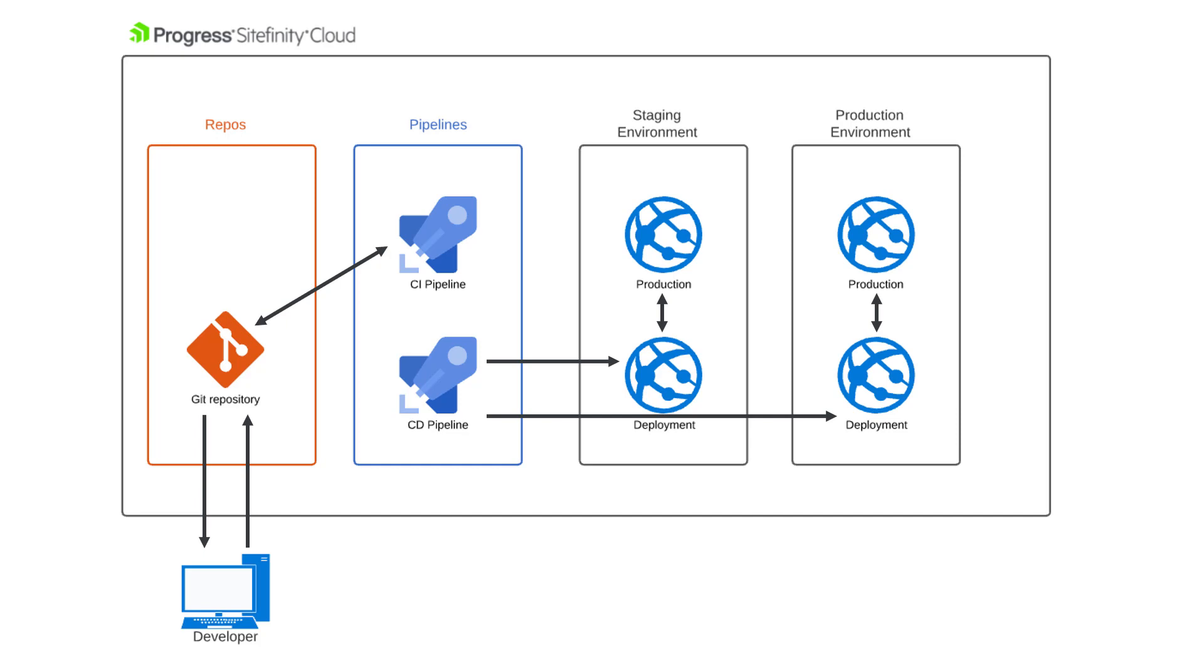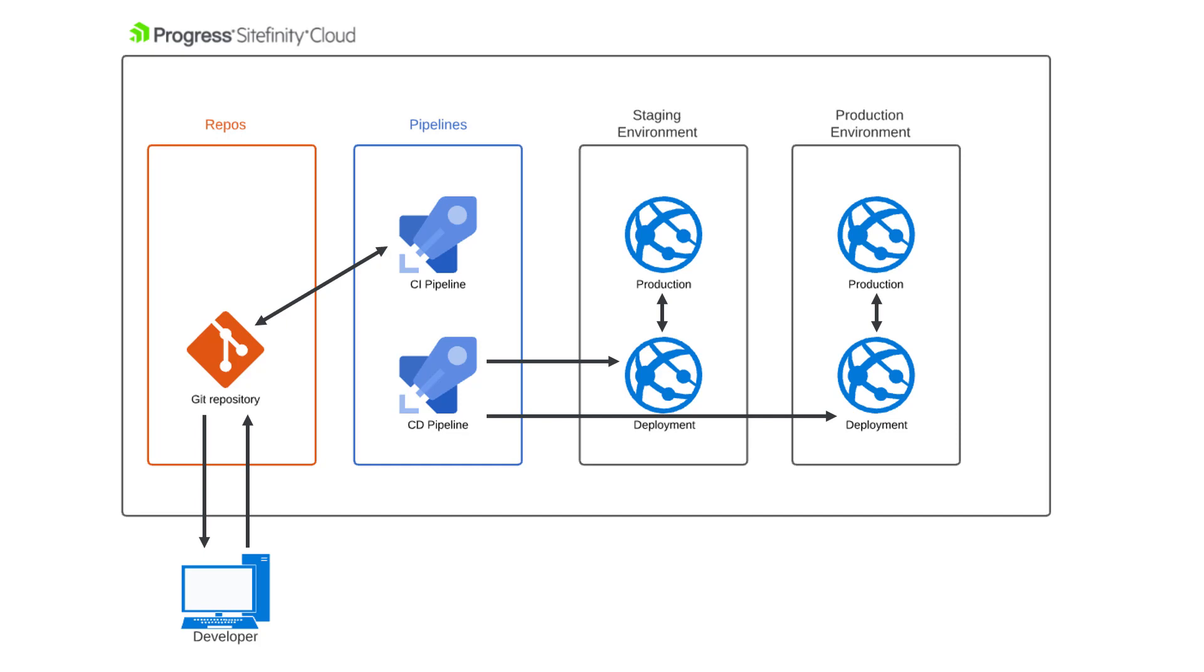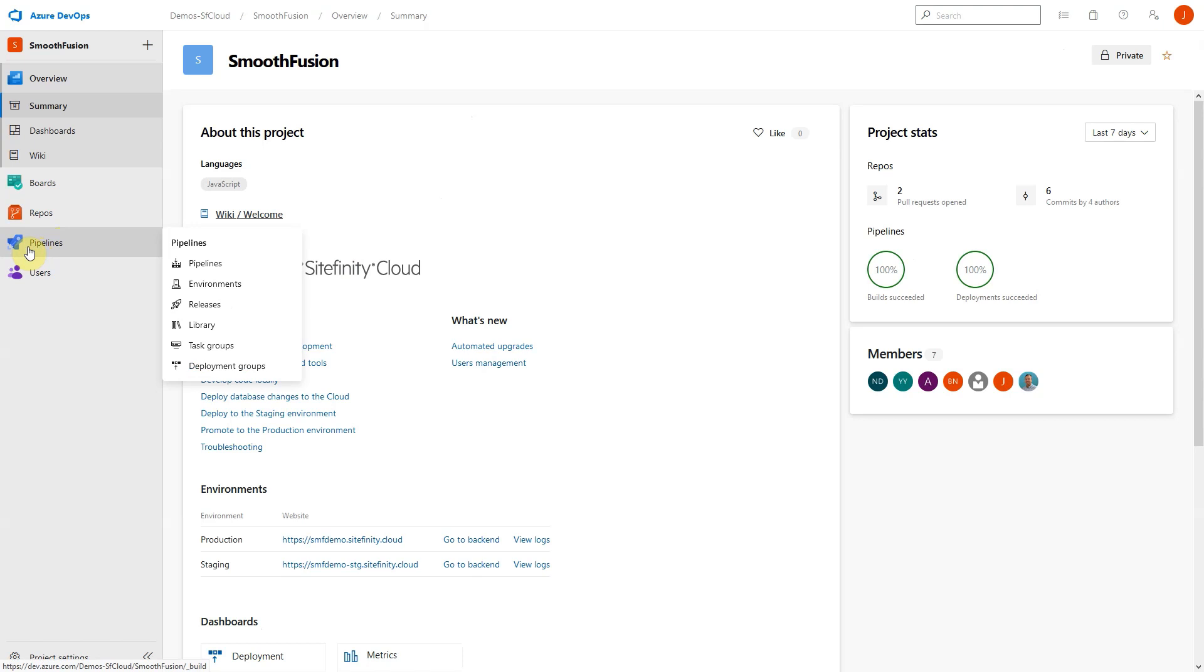When your Sitefinity Cloud instance is created, all the necessary pipelines and steps will be automatically set up for you. However, the pipelines can be customized to meet any specific needs you may have.